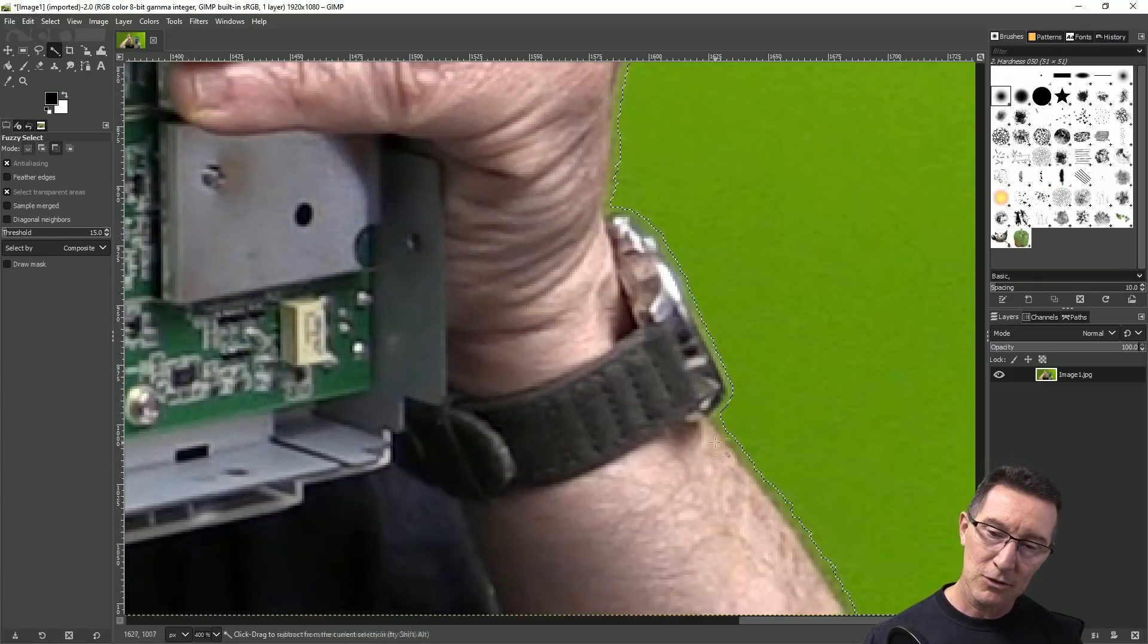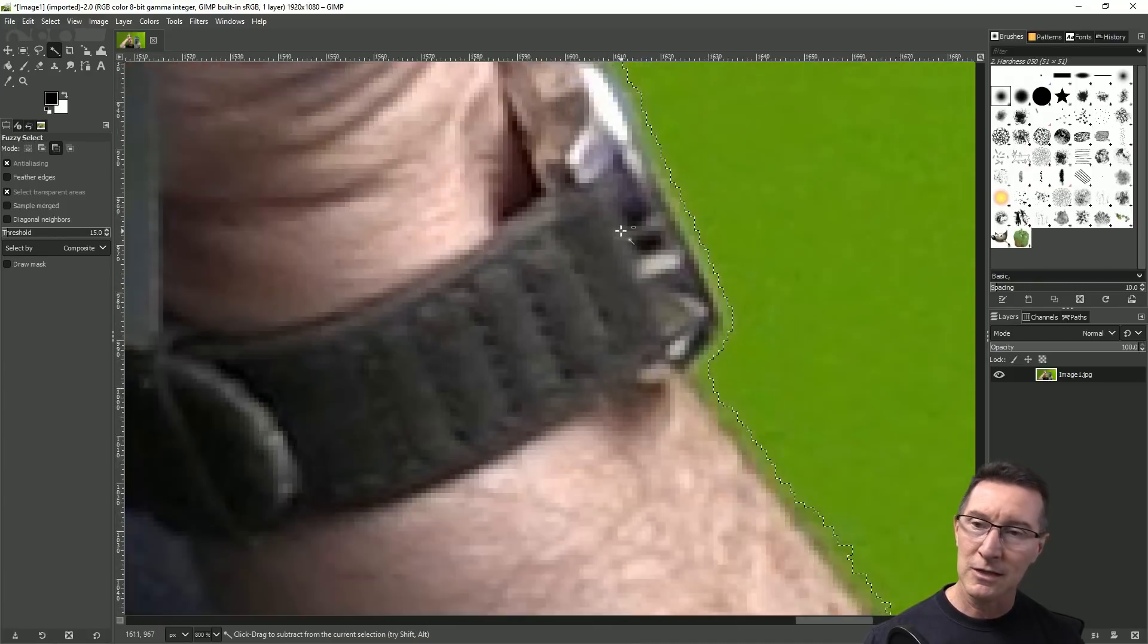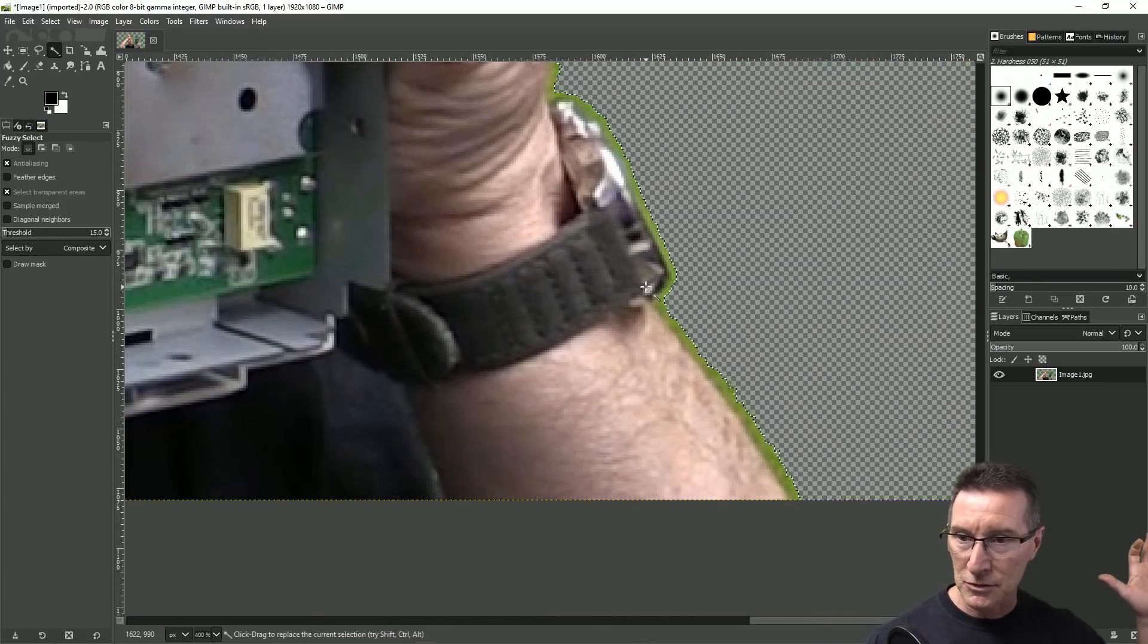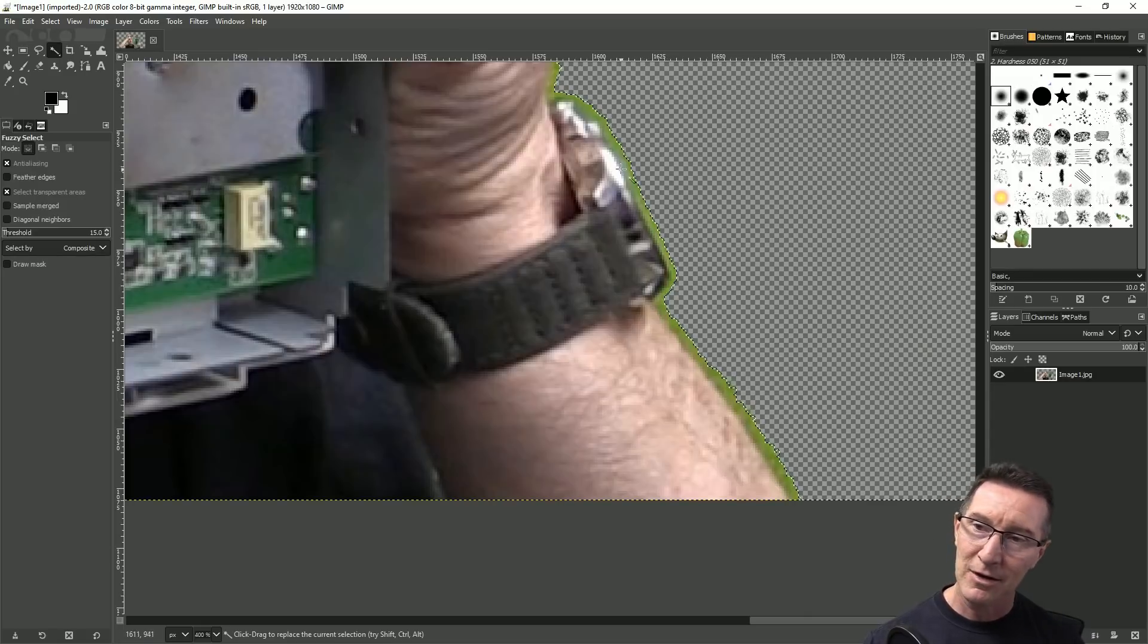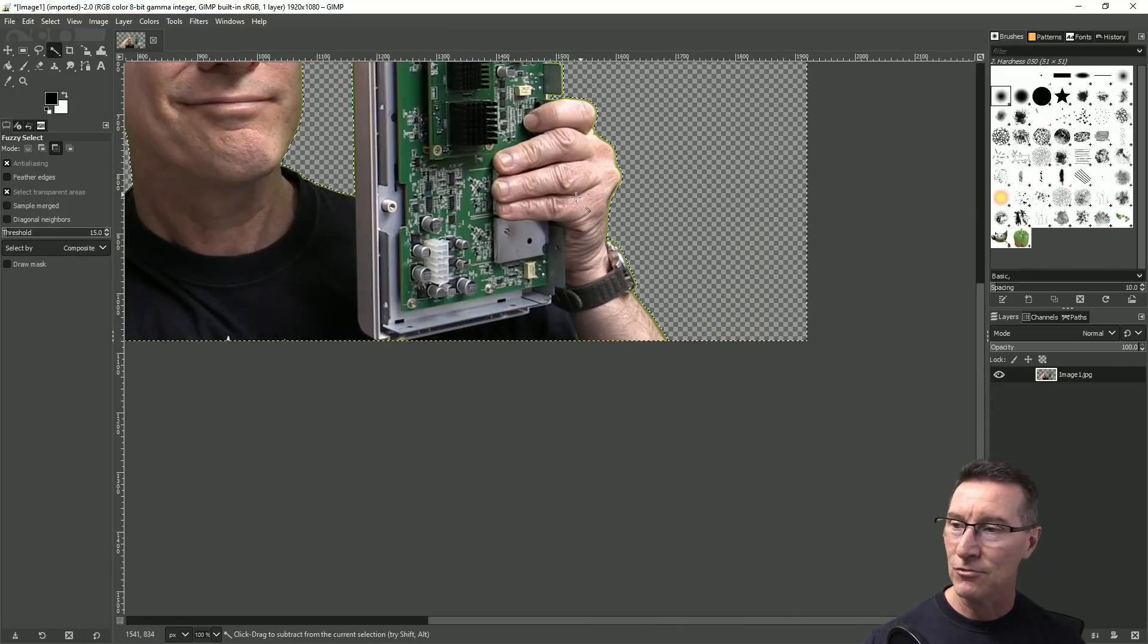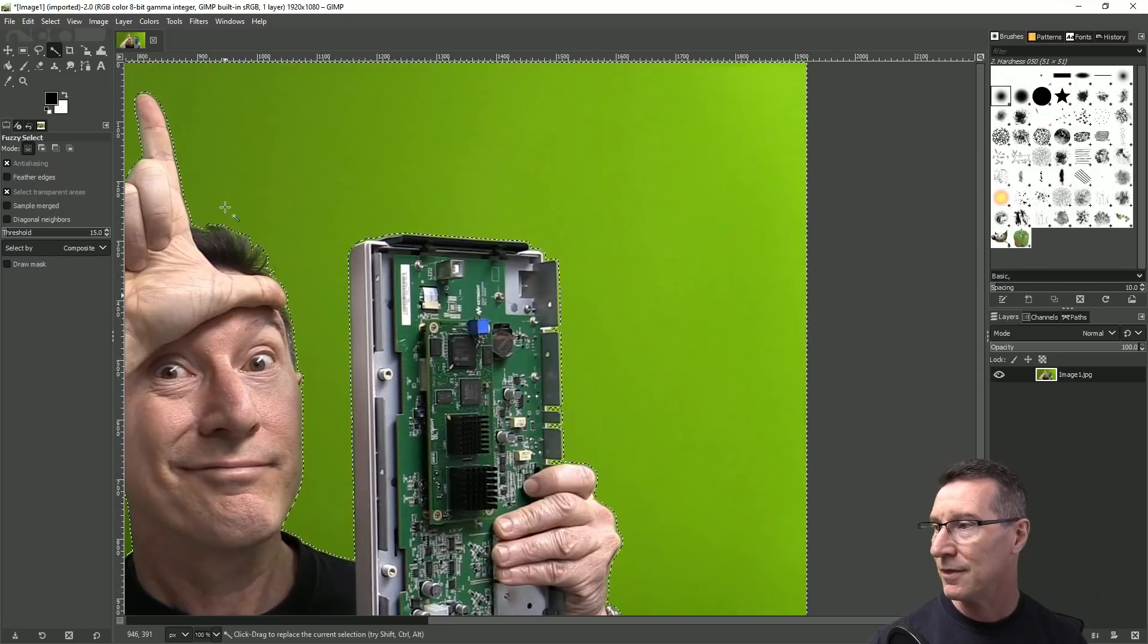But you can see that you know it's still left like a green sort of halo outline. So if you press delete like that to remove the background then you do have that background that green fuzzy outline. So how do we get rid of that?